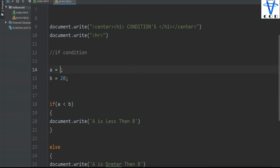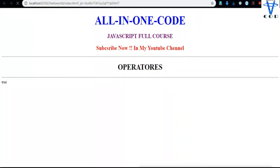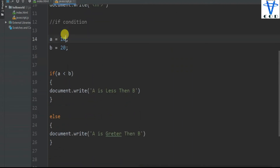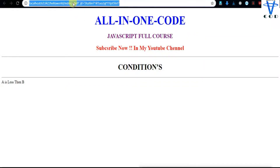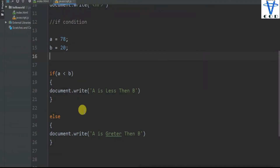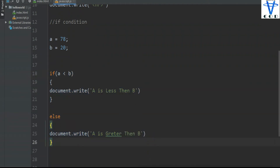Save this file, open the browser and reload. You can see we got 'a is less than b'. But let's change the value now — let's say we set a to 78, a random number. Let's refresh, and you can see 'a is greater than b'. So that's how you can use if and else conditions. There's else if too, which we will see in the next video.